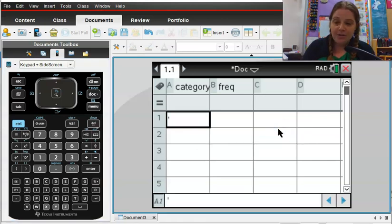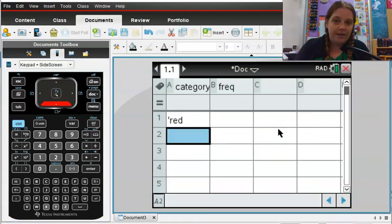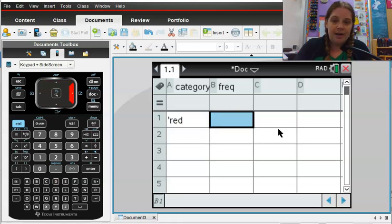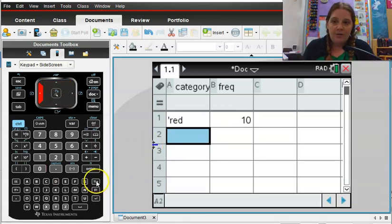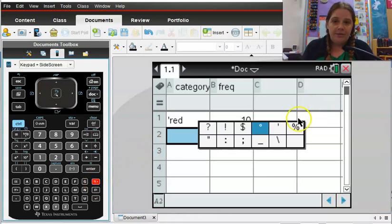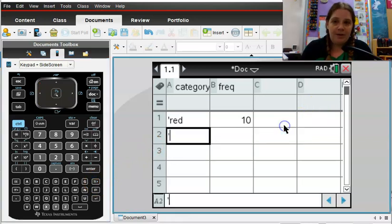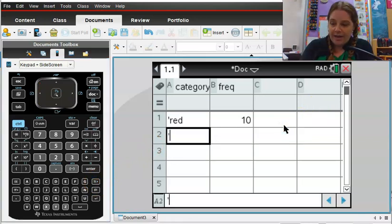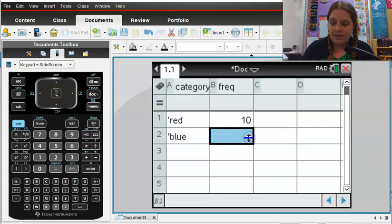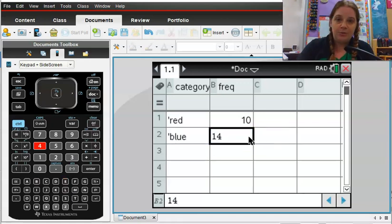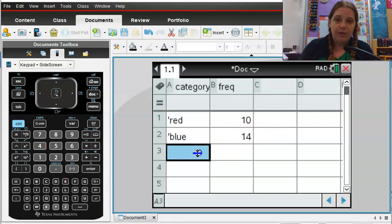I'm going to put that in and I'm going to type my first color which is red. And then I'm going to say I had 10 people answer red. And I'm going to do that again. I'm going to enter my little apostrophe and I'm going to call this blue, and I had 14 people say blue.